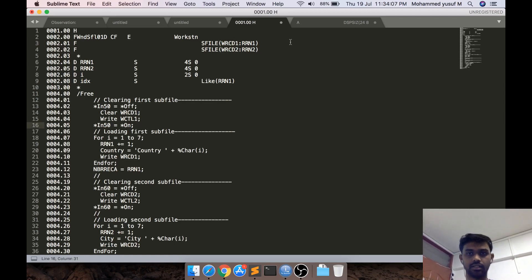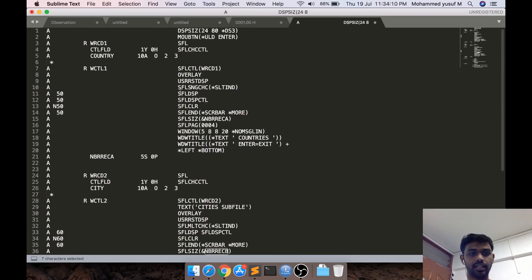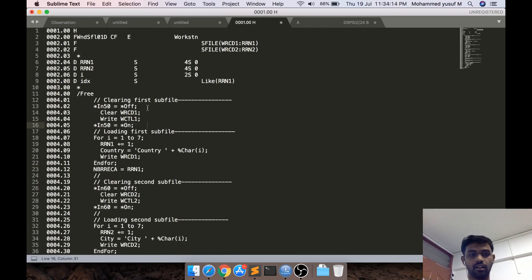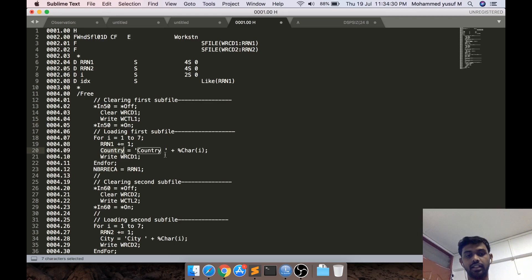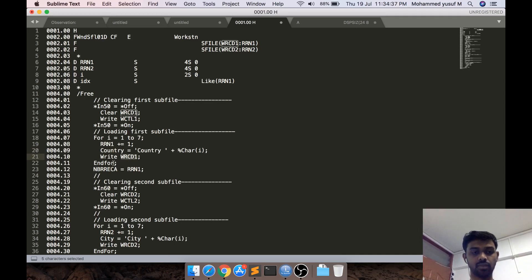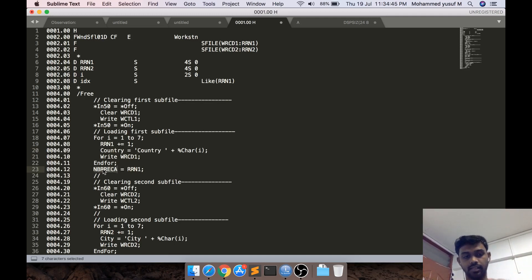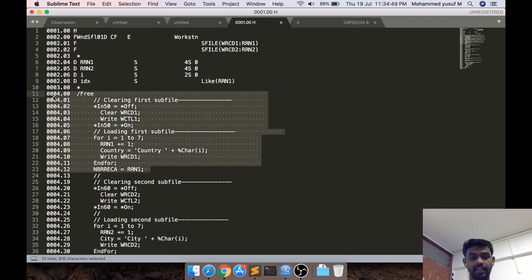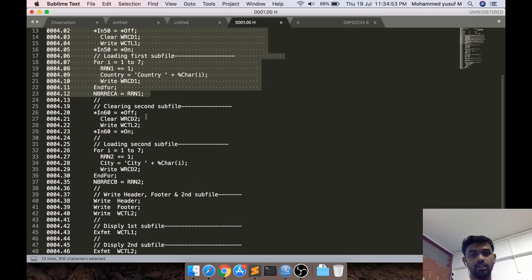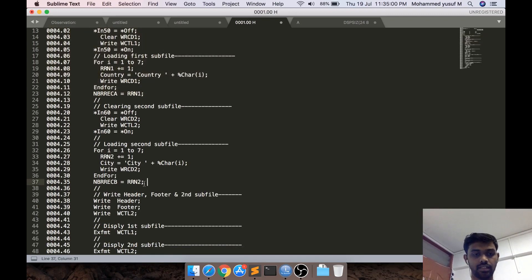For clearing the first subfile — since its indicator is 50 — we handle that with the normal clear pattern. For loading, I'm hard-coding values for now: running a for loop from one to seven, incrementing RRN one, and dynamically populating country as 'Country' plus the number. Then I write it to the data portion, and copy the RRN value to the number-of-records variable so it updates the SFL size variable. Then pretty much the same for the second subfile — clearing, loading, using 'city' as the variable name.